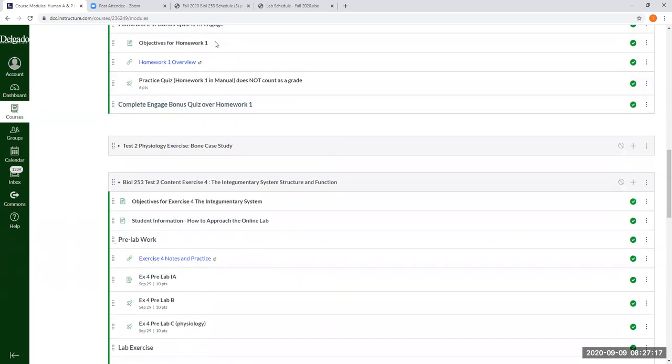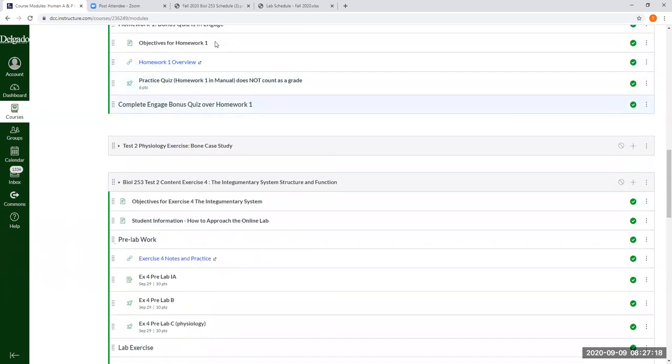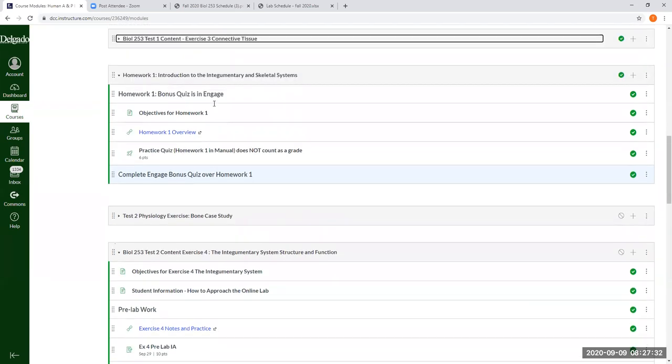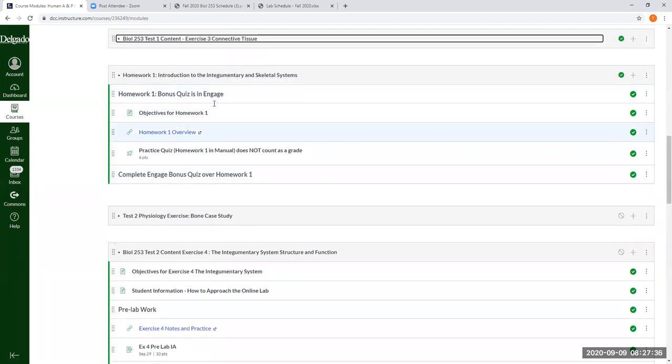So I need you to go through homework one material. There is a quiz in Engage. It says bonus homework, bonus quiz over homework one. I'm just counting it as a quiz. I set it up like any other quiz. So I set the parameters for that yesterday.